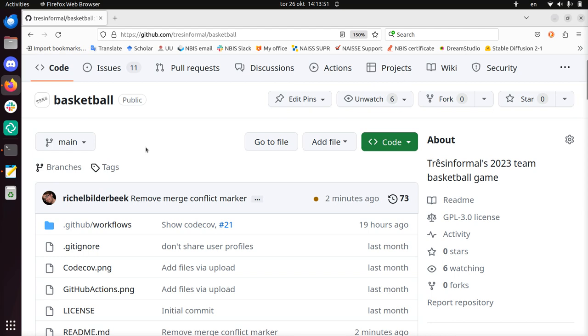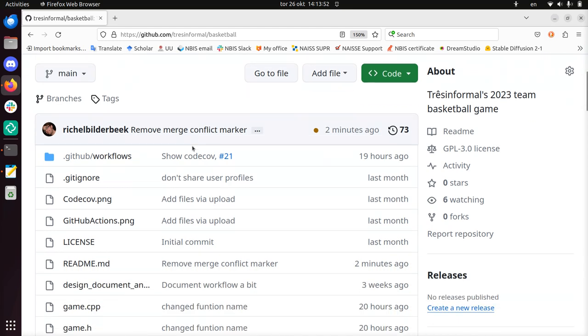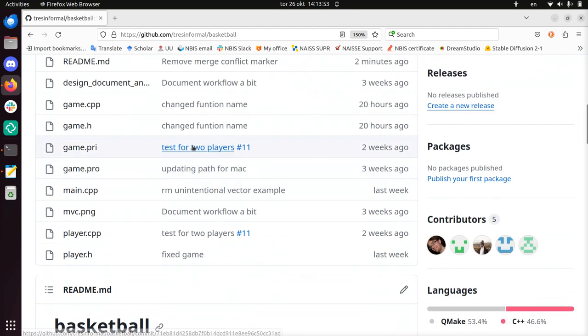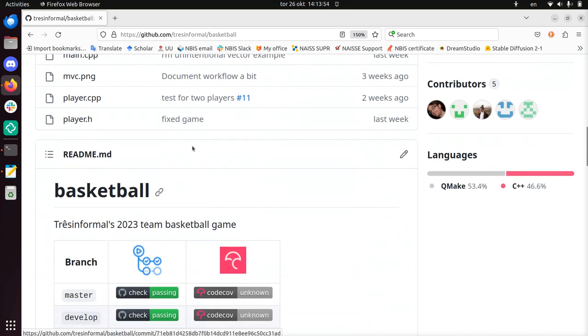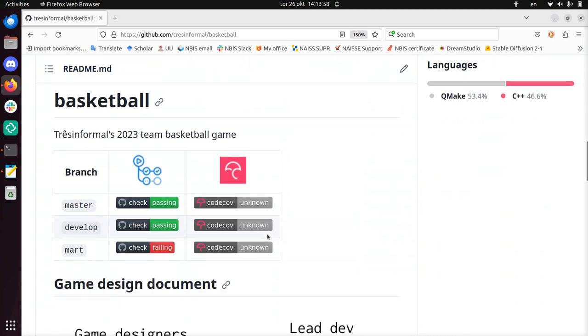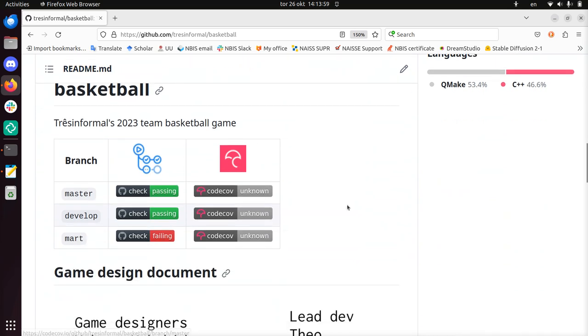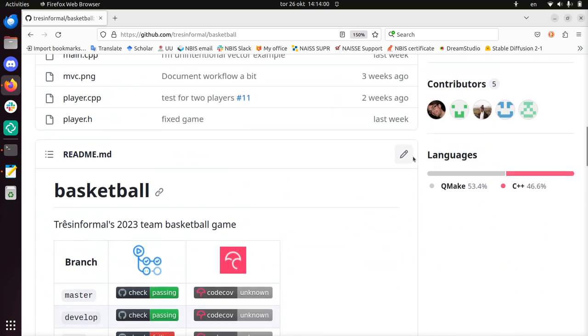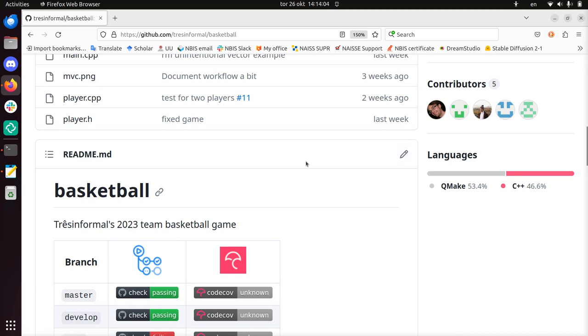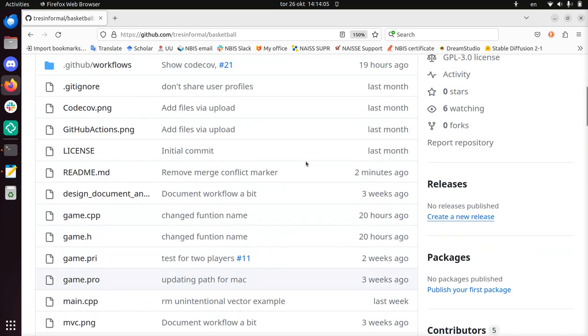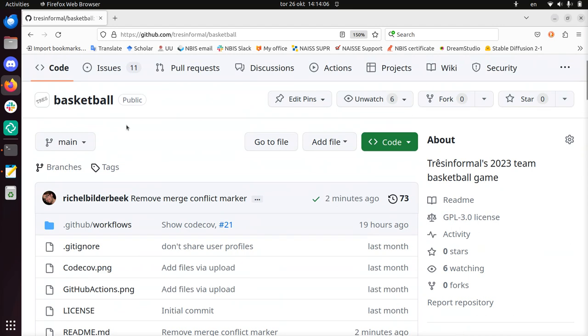And the way to modify main is just scrolling down, here we see the readme file already, it's like the front page of the repository, and if you click on edit it will modify it. But that is only on the main or master branch. In this repository it's called the main branch, some repository is called the master branch, but let's say I want to modify the readme on a different branch.